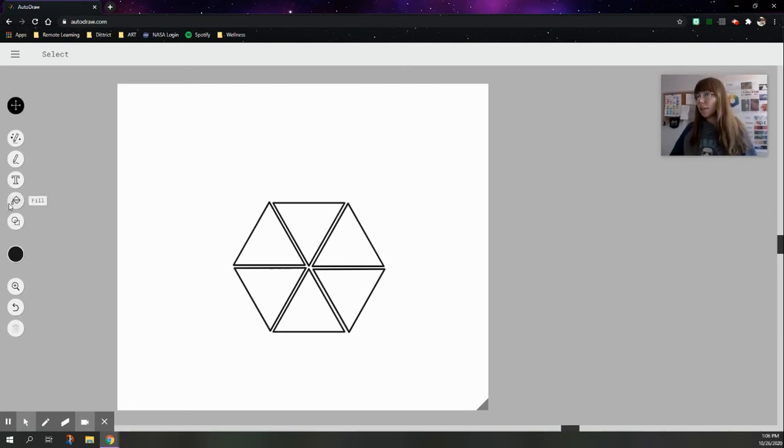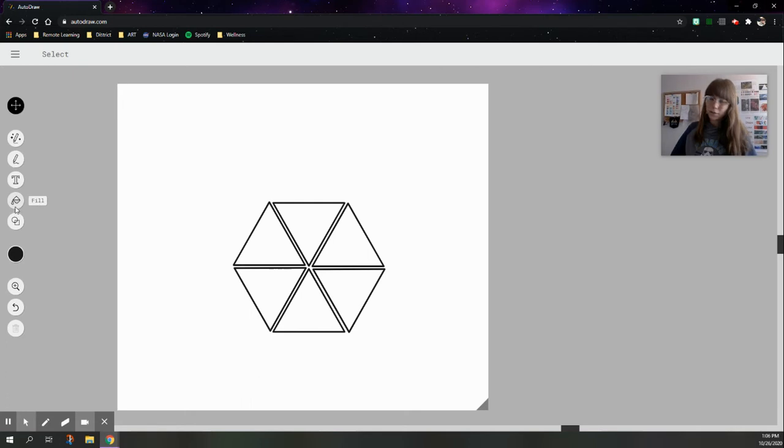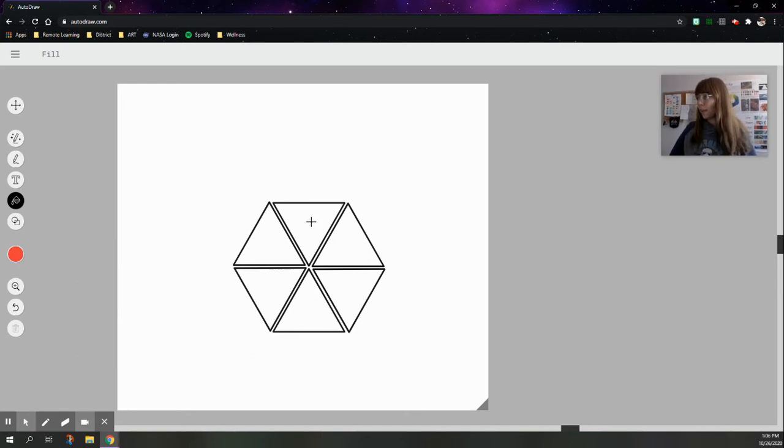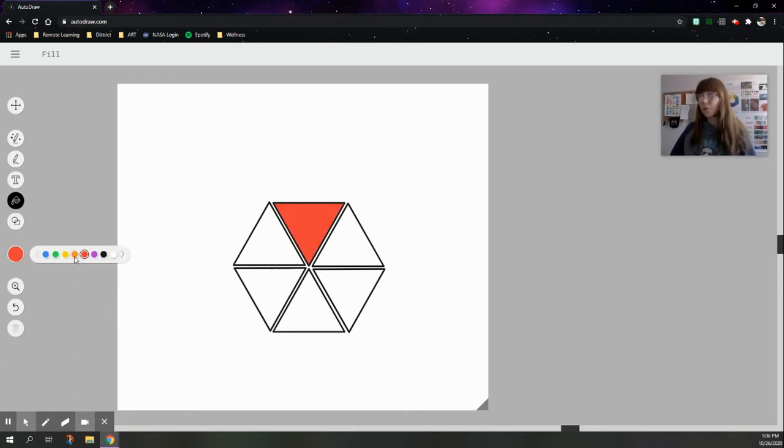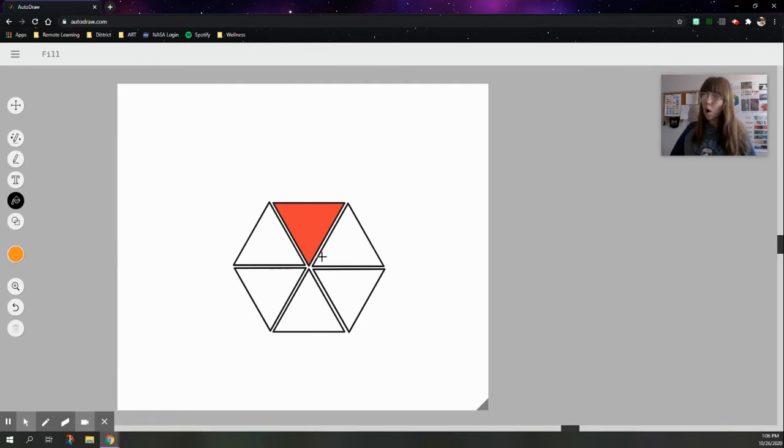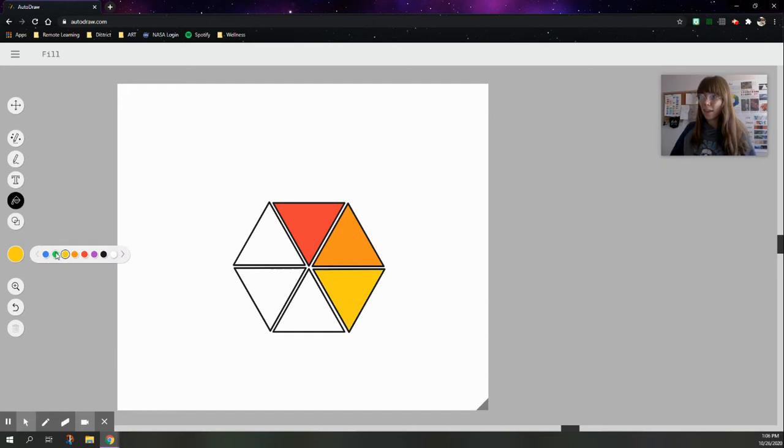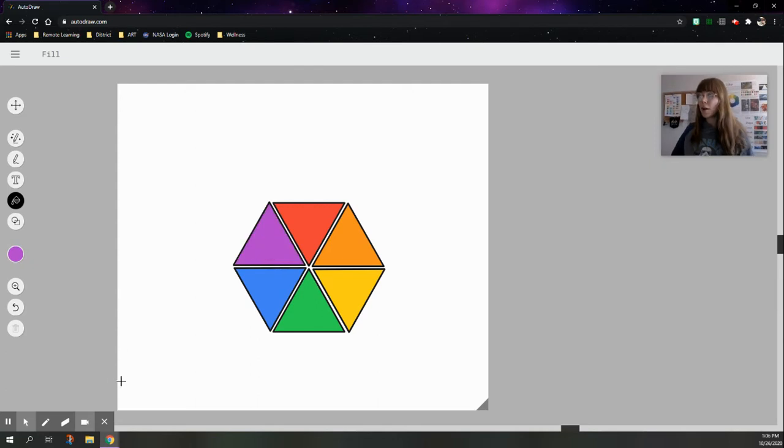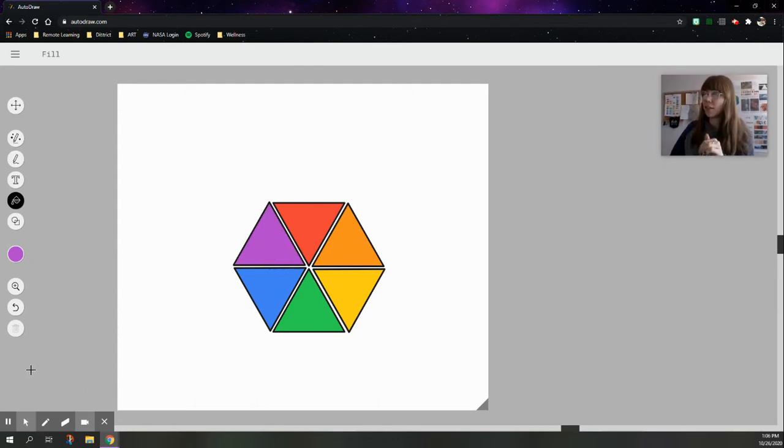So click on your fill tool over here on the left side. It's the one that looks like a bucket, and let's change to a new color. Now you can pick any color you want to start with. I'm going to start with red, and boom, red at the top. What color comes next in a color wheel? Orange, and then yellow, and then green, and then blue, and finally purple. Okay, so there's my color wheel. Pretty solid.